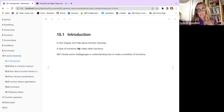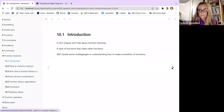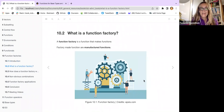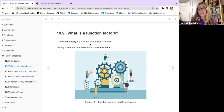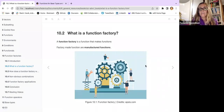A function factory is a type of function that makes other functions. In this chapter we'll tackle some challenges in understanding how to make workflow functions. A function factory is a function that makes functions, and factory-made functions are manufactured functions — we'll see this in practice with an example.